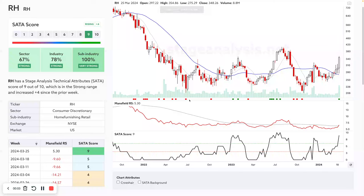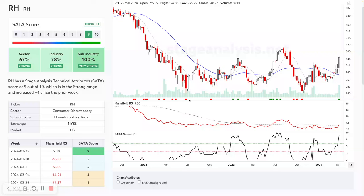Welcome to another stage analysis video. It is Sunday the 31st of March 2024. Going to start today's video with a look through some of the week's significant bars moving on volume. There wasn't too many this week, to be fair. There was lots of movement, lots of strong moves in the technical attributes especially in the small caps, but in terms of actually significant bars there wasn't a huge amount — about five or six decent stocks.